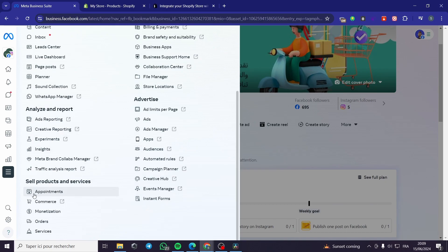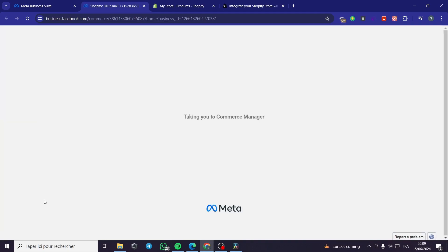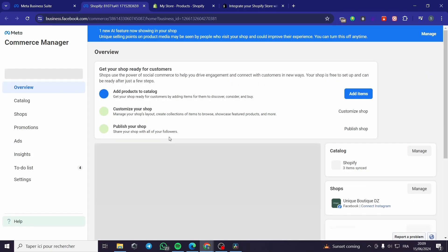As you can see, we have Appointments, Commerce, Monetizations, Orders, and Services. I'm simply going to click on Commerce. Here, it will go ahead and create a commerce page or a shop page for our Facebook page.